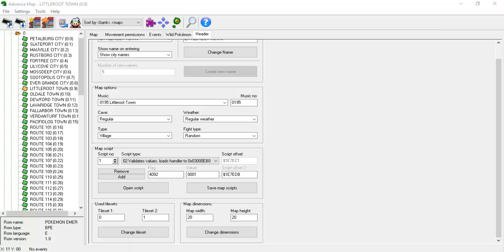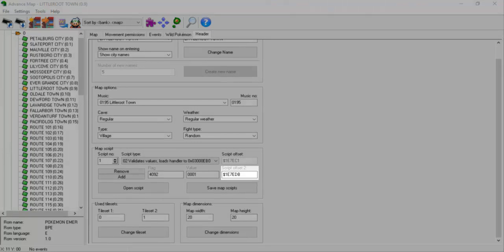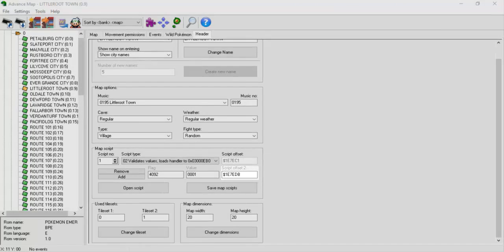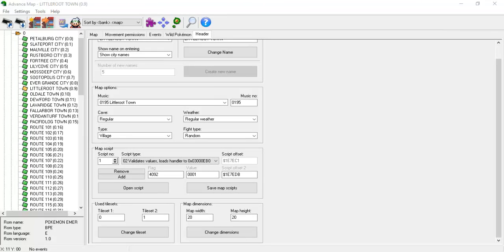When working with Type02 map scripts, ignore the first script offset box and instead use the second one. We'll copy and paste this offset into XSE.